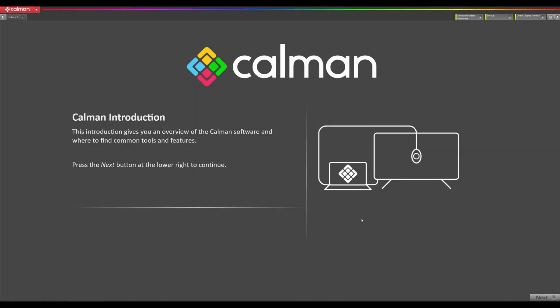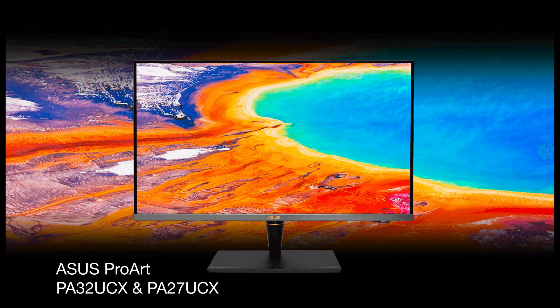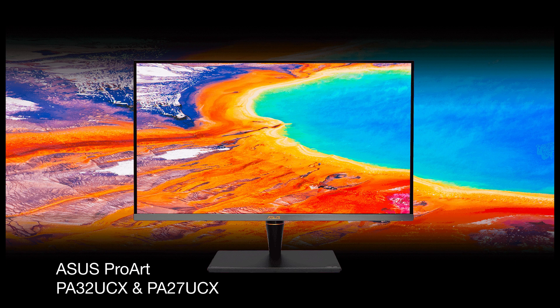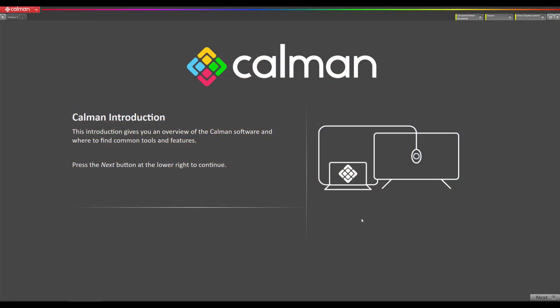Hey this is Tyler, technical evangelist for Portrait Displays. In this video we're going to show you how to calibrate an Asus PA32 UCX, although the process can also be used for the 27 inch version of this display.